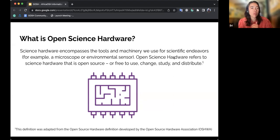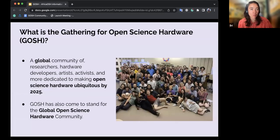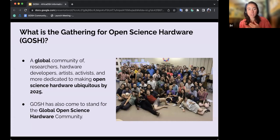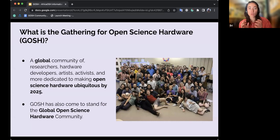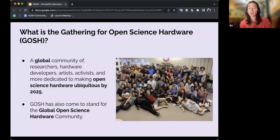The GOSH community is a global community of researchers, hardware developers, artists, activists, engineers, and so much more, all trying to make open science hardware ubiquitous by 2025. The G in GOSH stands for 'Gathering' because it represents this aspect of convening people from all across the world to make and push forward open science hardware.